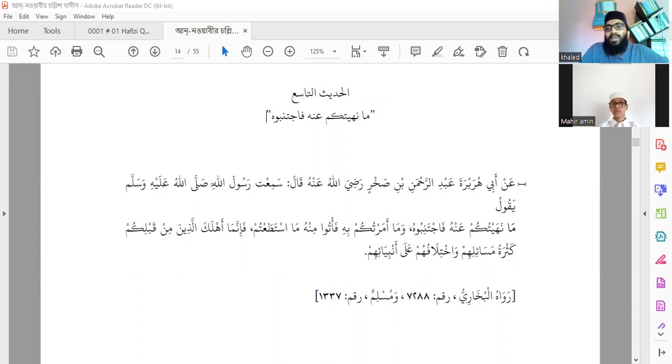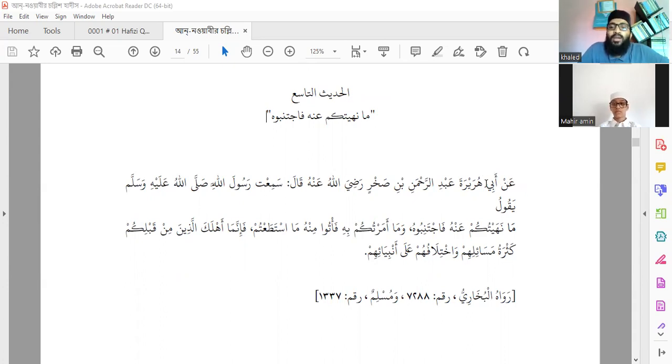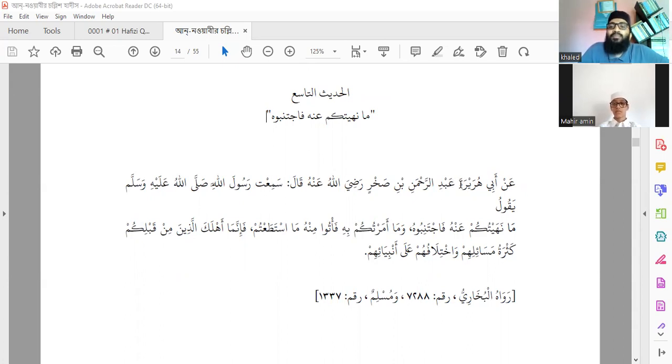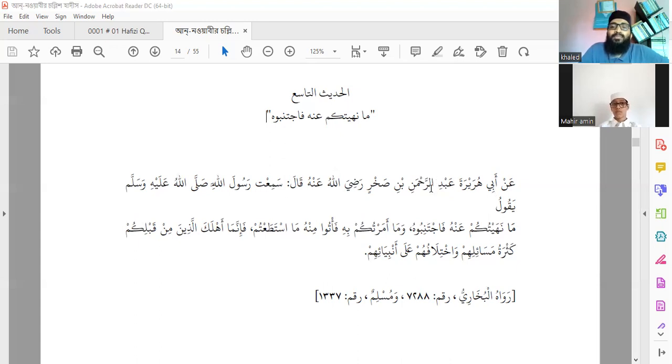From Abu Hurayrata, Abdurrahman ibn Sakhar radiyallahu anhu. Abu Hurayrata is his kunyat, his nickname. His actual name was Abdurrahman, and his father's name was Sakhar. So Abu Hurayrata Abdurrahman ibn Sakhar radiyallahu anhu.